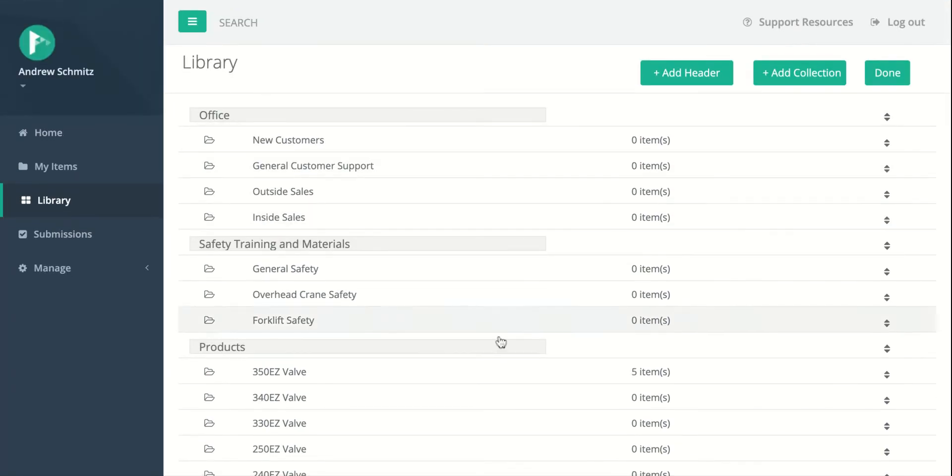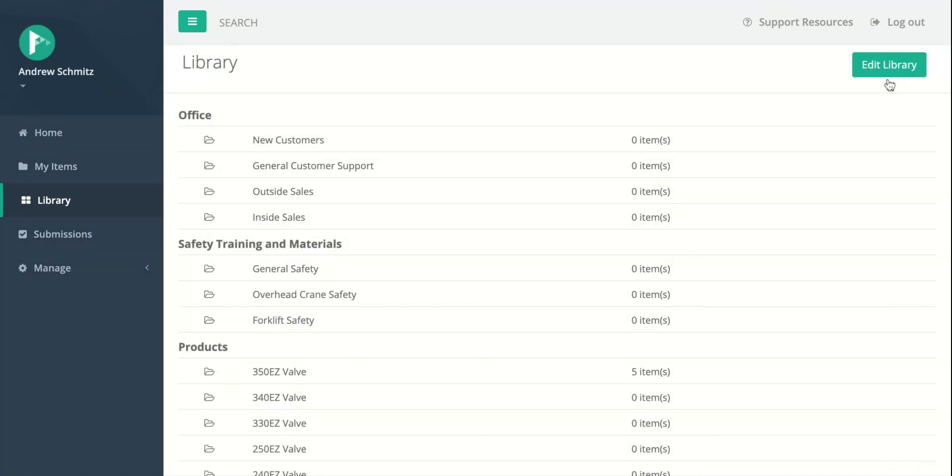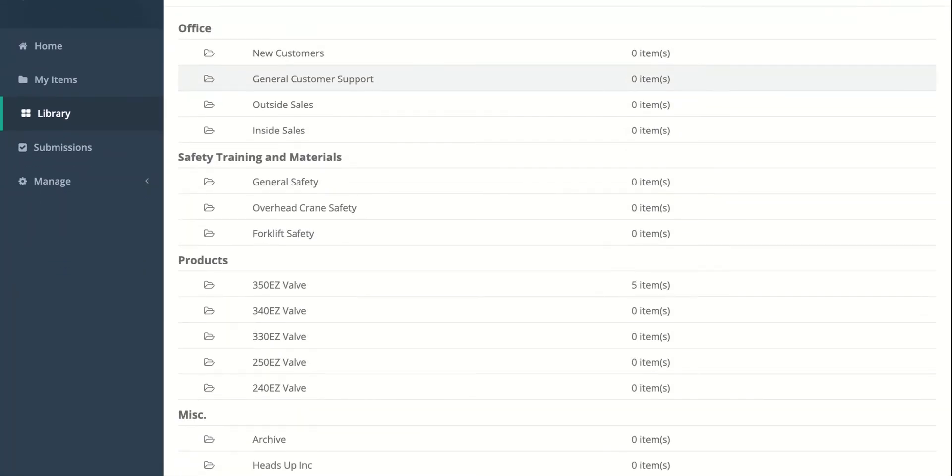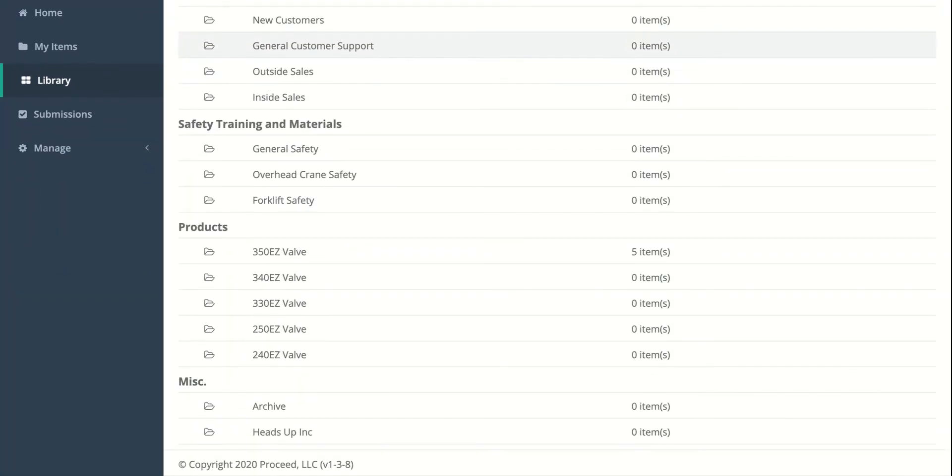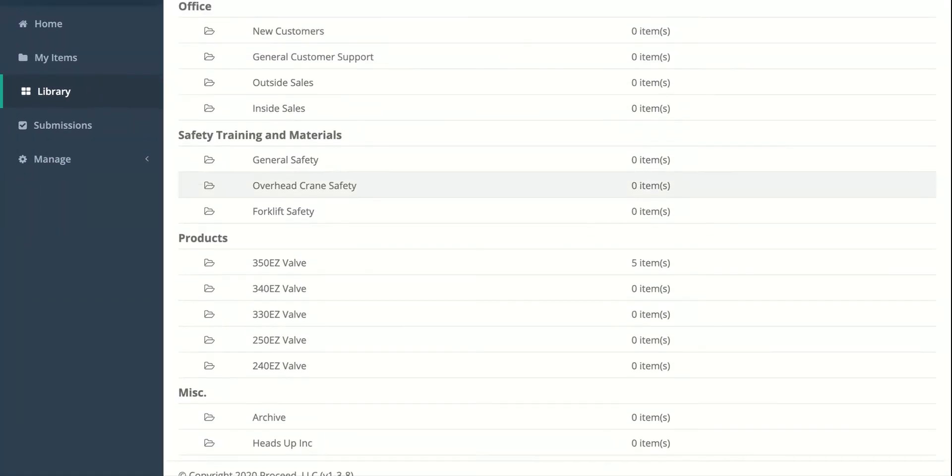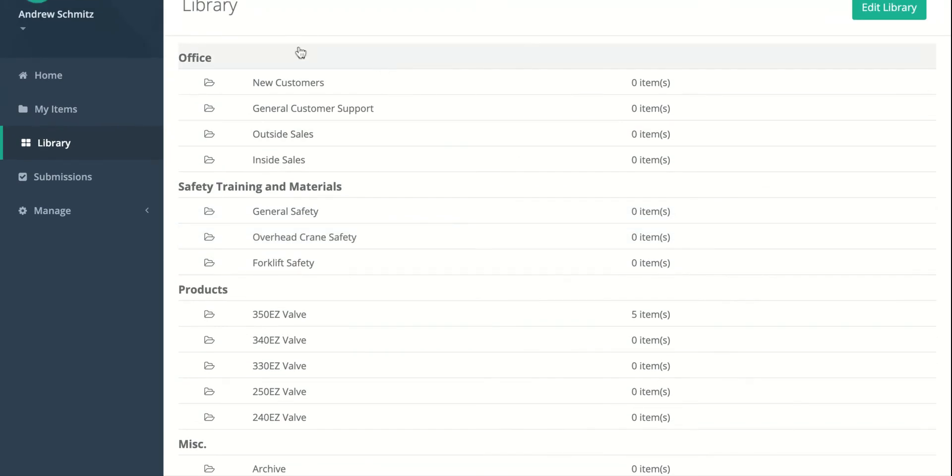But it's very common to keep these two collections in the Miscellaneous header on the bottom. So as soon as I have everything in the order that I would like it and everything under the correct headers, I'll hit Done. And now we can see here we have all of our collections under headers in a kind of nice, organized, easy-to-read fashion.